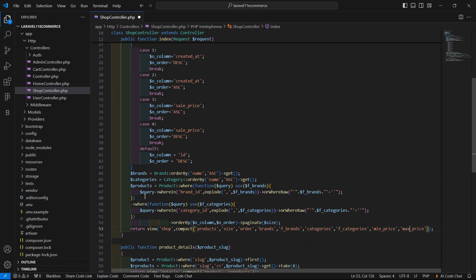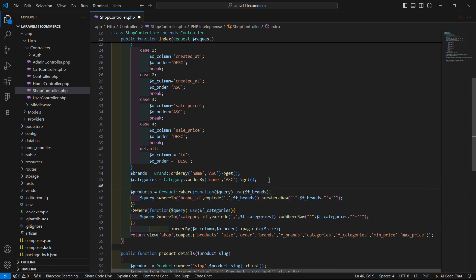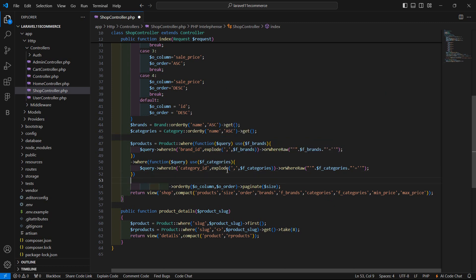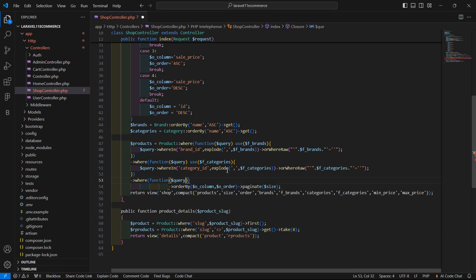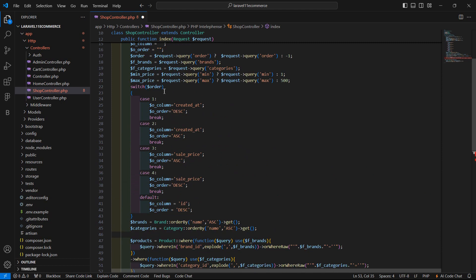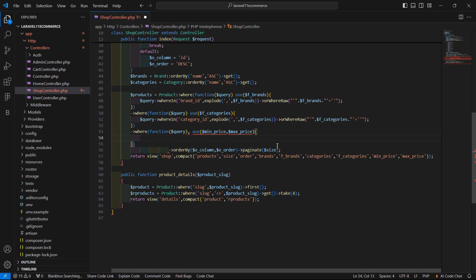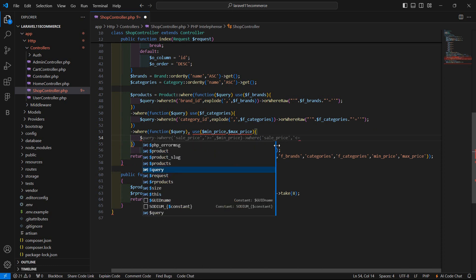And now inside this query, let's add a where condition. So after this, I'm just going to add a where clause. Inside this where, just pass a callback function and pass the query as an argument. And use these variables — min_price and max_price — so write here 'use' and inside this pass min_price, comma, max_price. Then add the curly brackets and inside this, use whereBetween and orWhereBetween conditions.